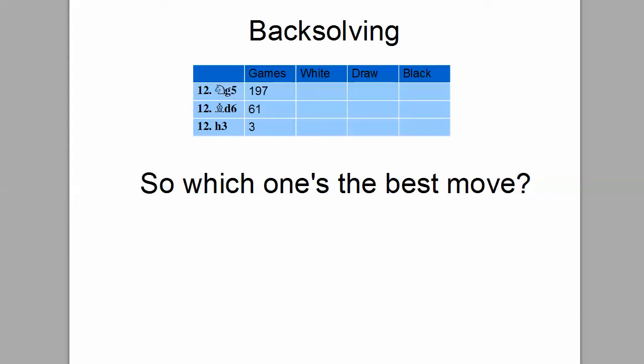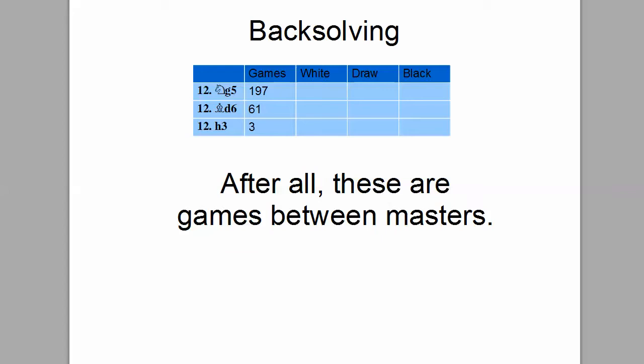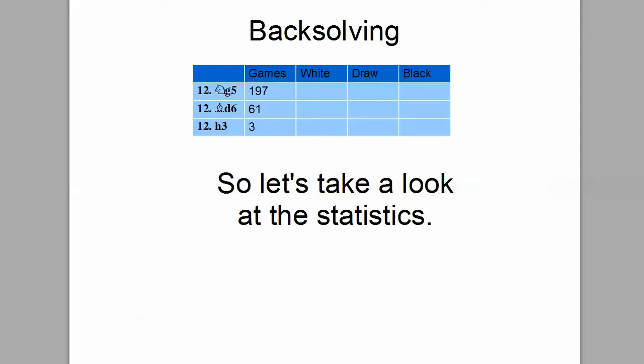The game tree in your game database will show how many games were played with each move. So here, which one's the best move? We could assume that since Knight G5 is by far the most popular — 197 games played — that it is the best move. After all, these are games between Masters. But what really matters is what kind of success those Masters had with these moves. Remember, we're playing white, so let's take a look at the statistics.